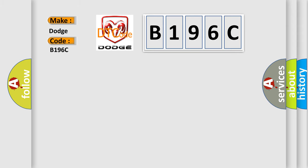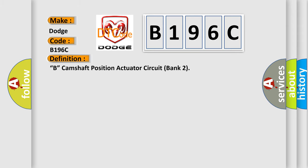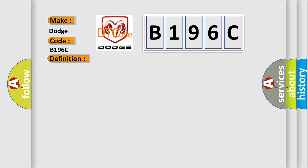The basic definition is B: camshaft position actuator circuit bank 2. And now this is a short description of this DTC code.